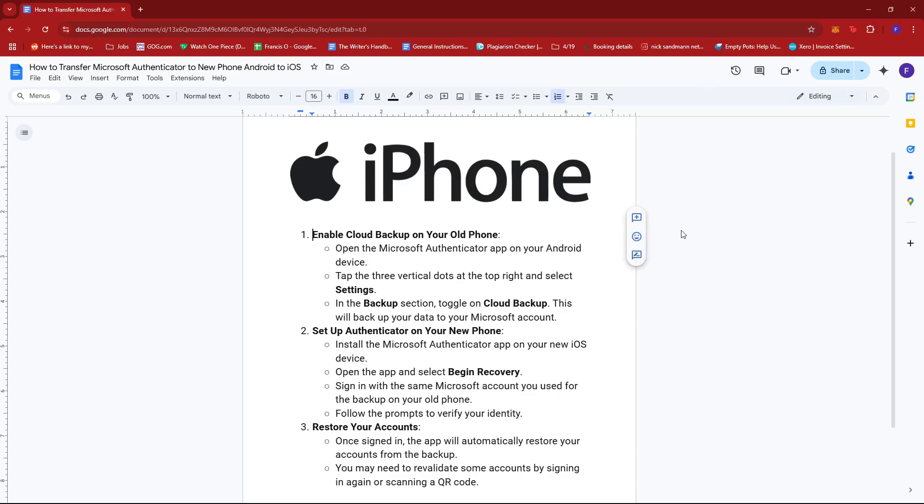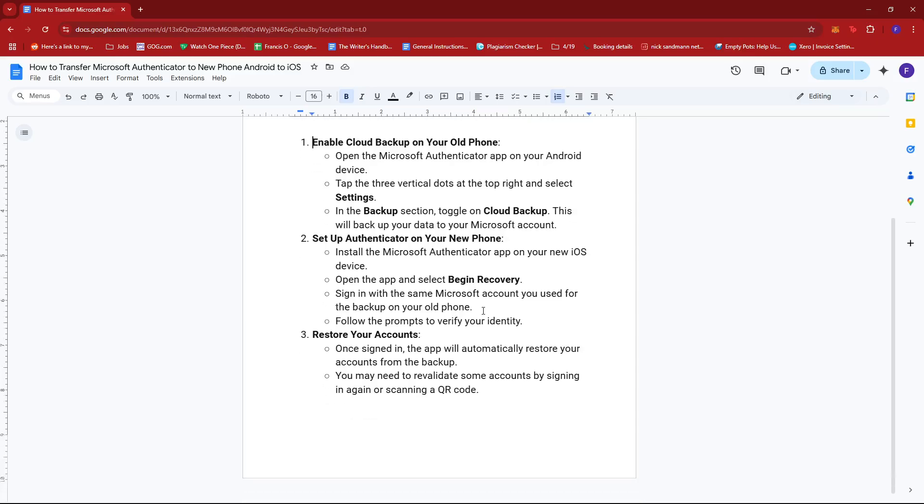So first up, you need to enable cloud backup on your old phone. Open the Microsoft Authenticator app on your Android device and then tap the three vertical dots at the top right and select settings. In the backup section, toggle on cloud backup. This will backup your data to your Microsoft account.